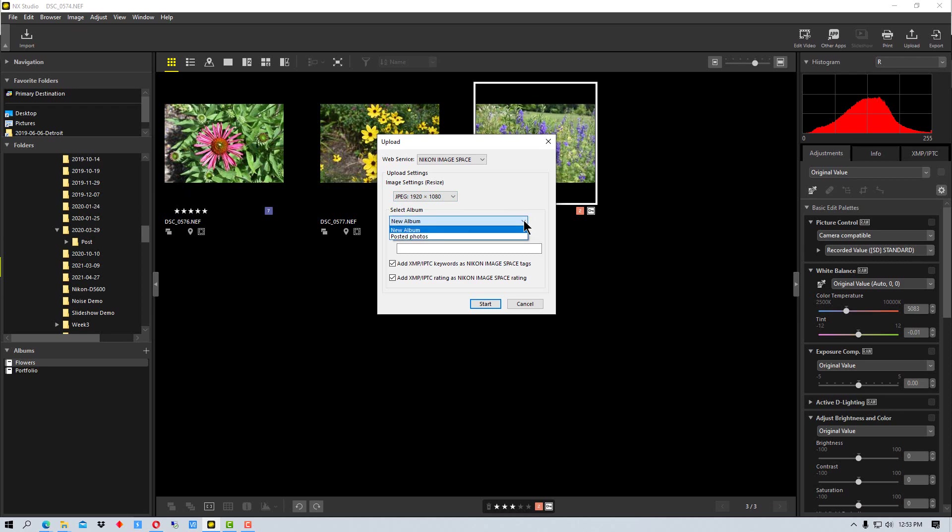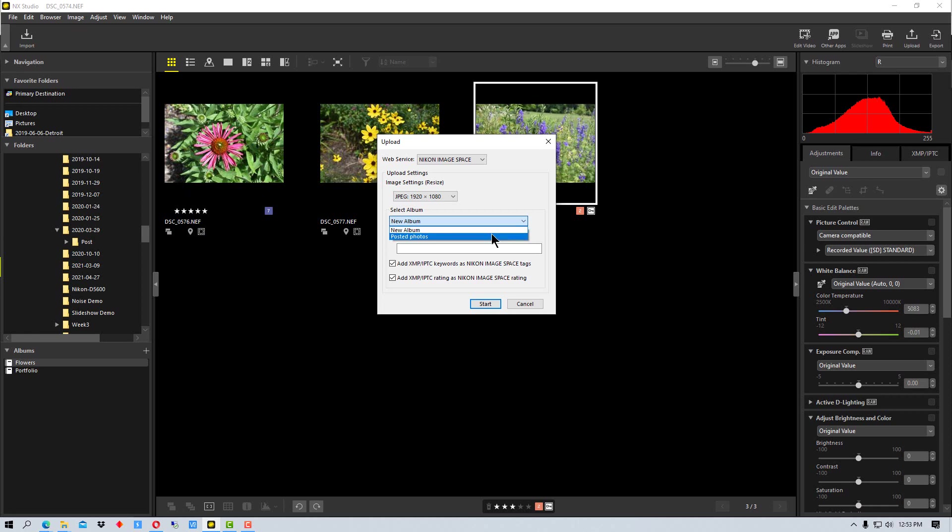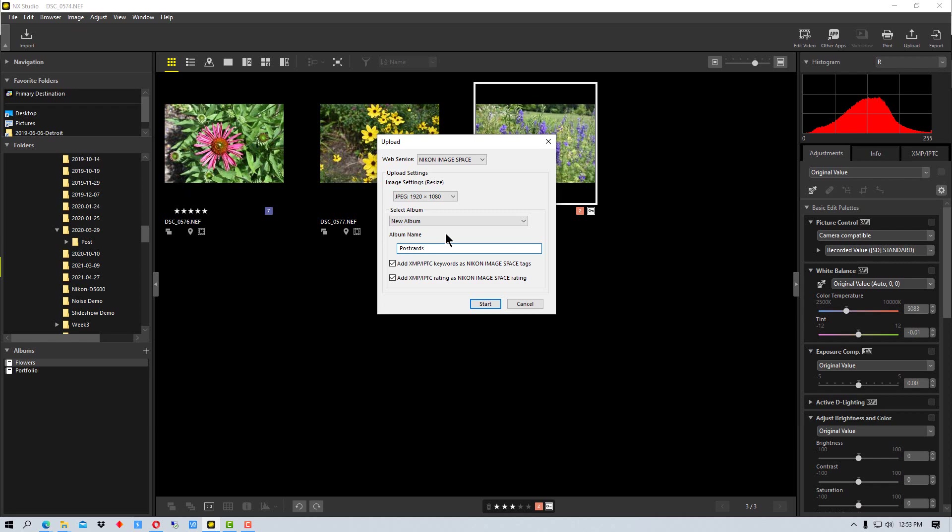Now if we click here on album, right now all we have available is posted photos, which is just to post photos on Nikon Image Space without creating an album or specifying a specific album, or we can go New Album. So if we go New Album, let's just call this postcards. You make up whatever name you want, pick a name that's useful for you, but for demonstration purposes I'm just picking a random name.